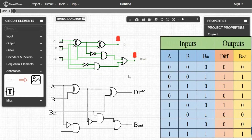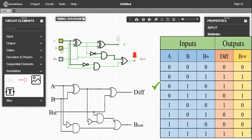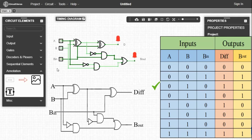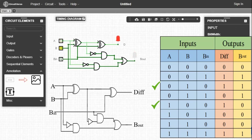Now we can verify the truth table. We take one combination of input: 0, 1, 0. So A equal to 0, B equal to 1, and B_in equal to 0. The output D equal to 1 and B_out equal to 1. Now take another combination: 1, 0, 0. So A equal to 1, B equal to 0, B_in equal to 0. The output D equal to 1 and B_out equal to 0. By this process you can verify the truth table.